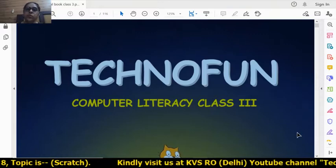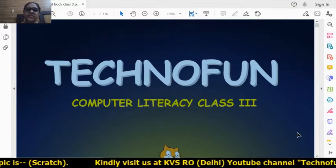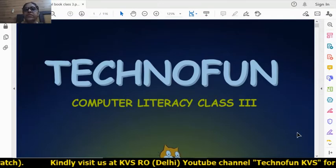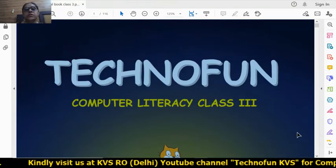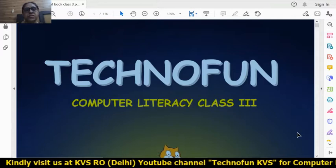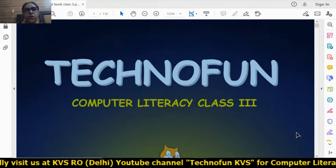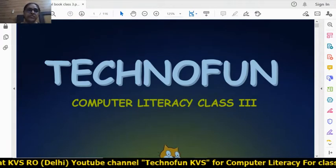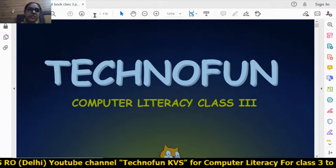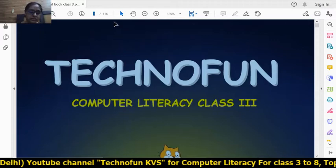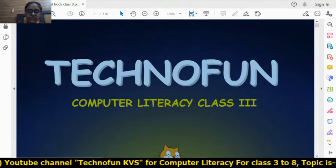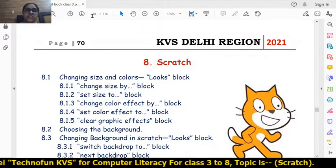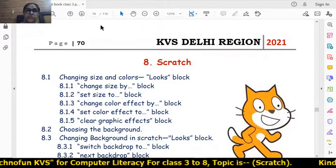Hello students, hope you all are safe at home. Today we will learn session number six of chapter number eight of Scratch. In this session, we will learn how to change the background or the stage.